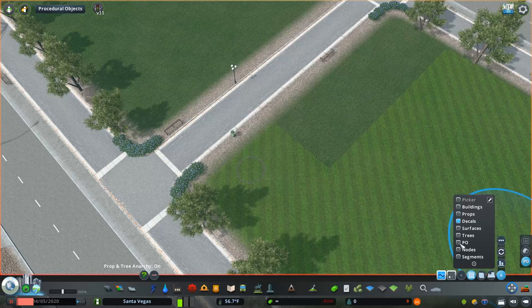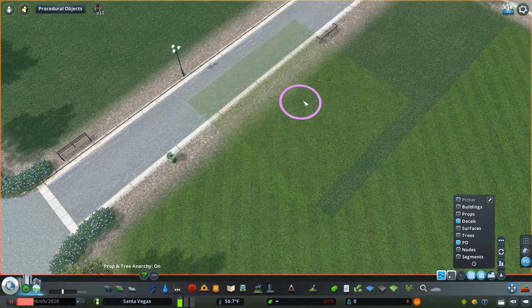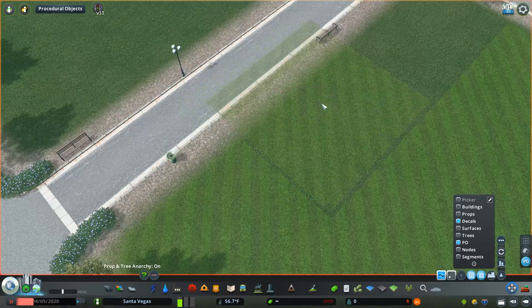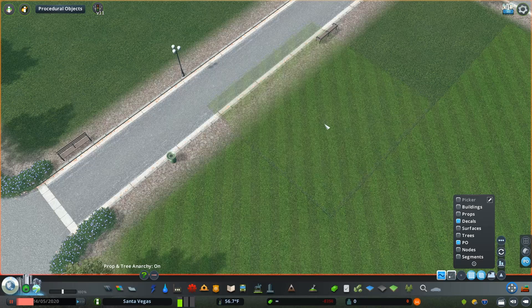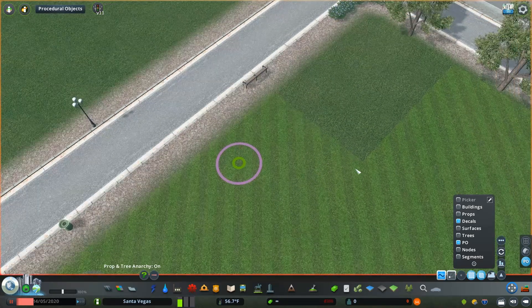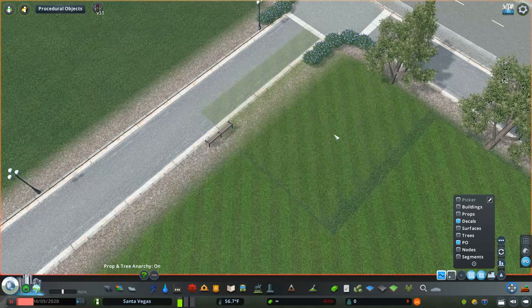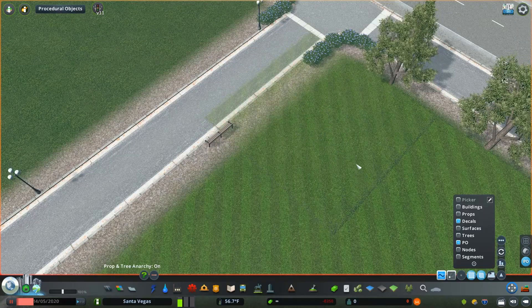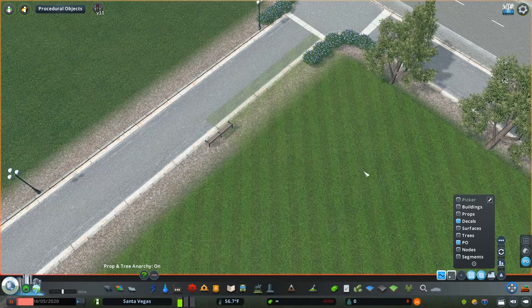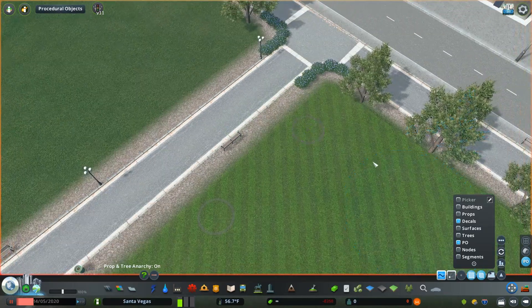Once we've got that lined up, then we can just duplicate the asset using Move It. So we'll take this, we'll duplicate it across the top using pretty much the same method we've already used, getting it lined up. And you'll see that the asset automatically adjusts to the first asset that we're copying in terms of the size and scale that we set in procedural objects.